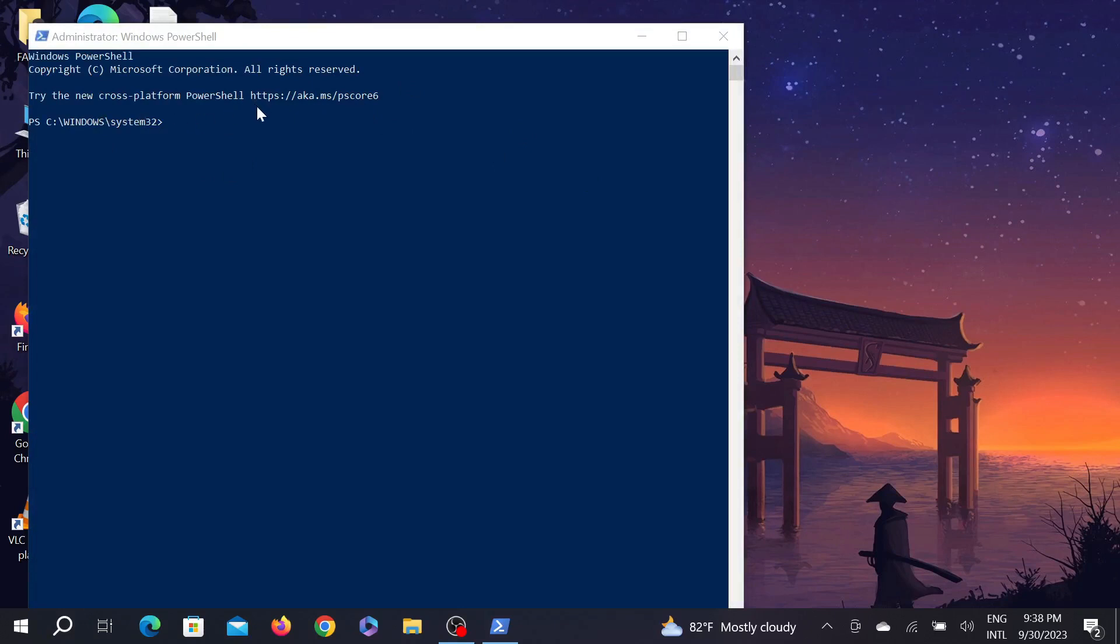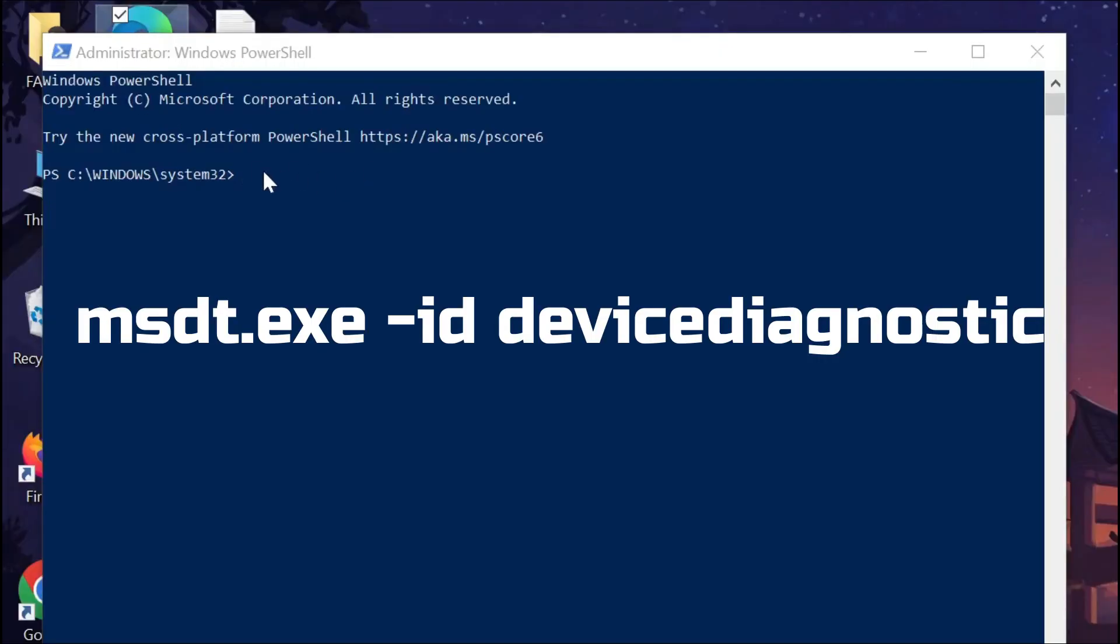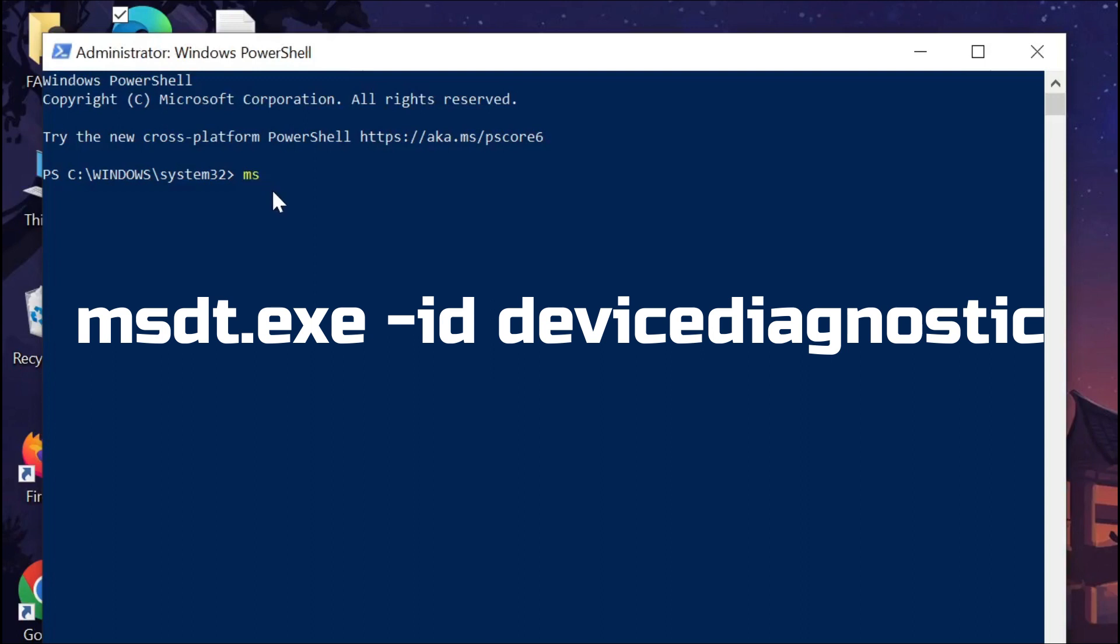And after that, you can see this command. From here you have to type a command, just type it carefully. The command is msdt.exe space -id space DeviceDiagnostic.